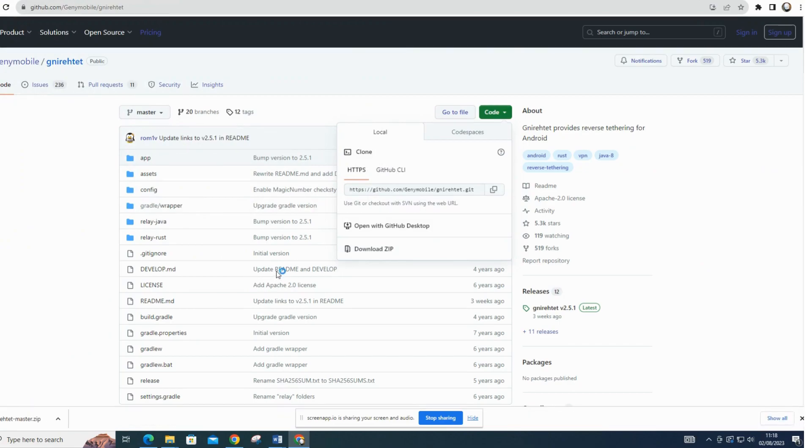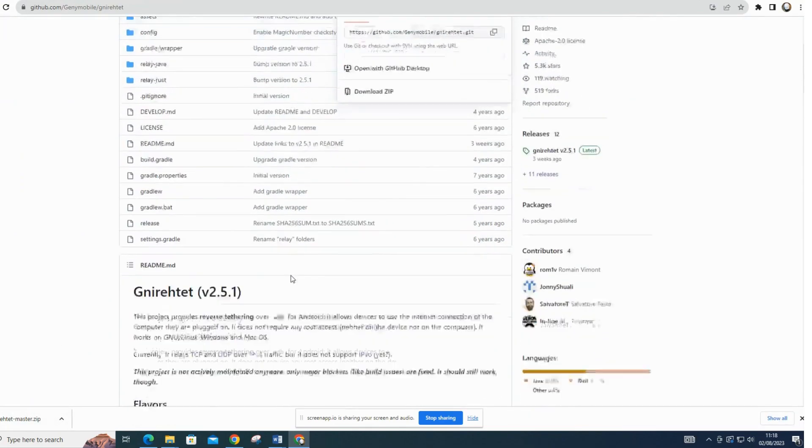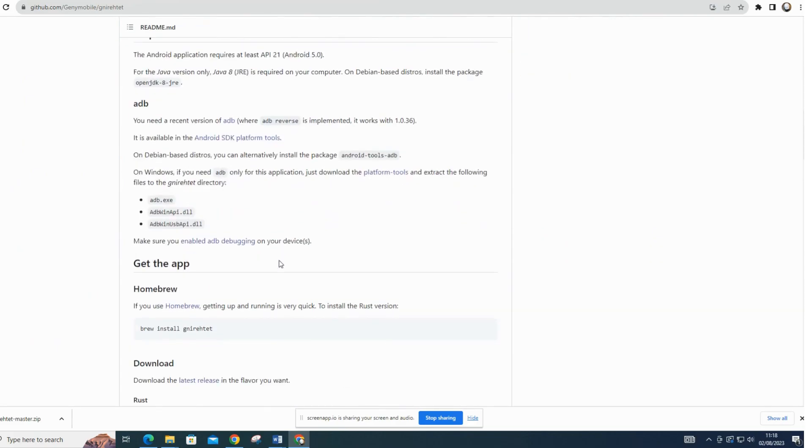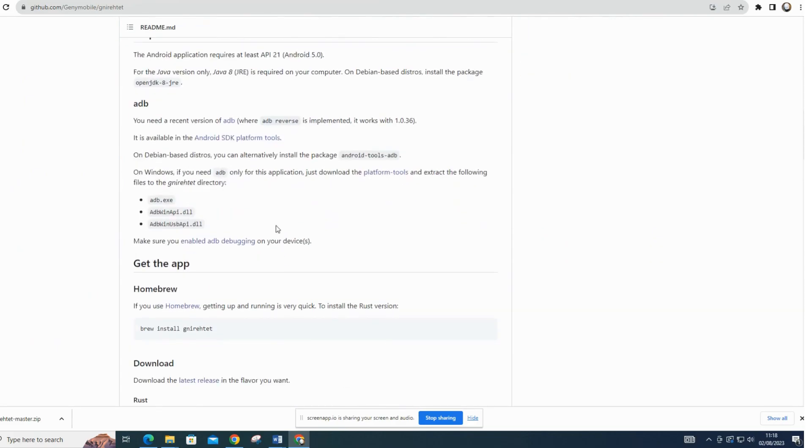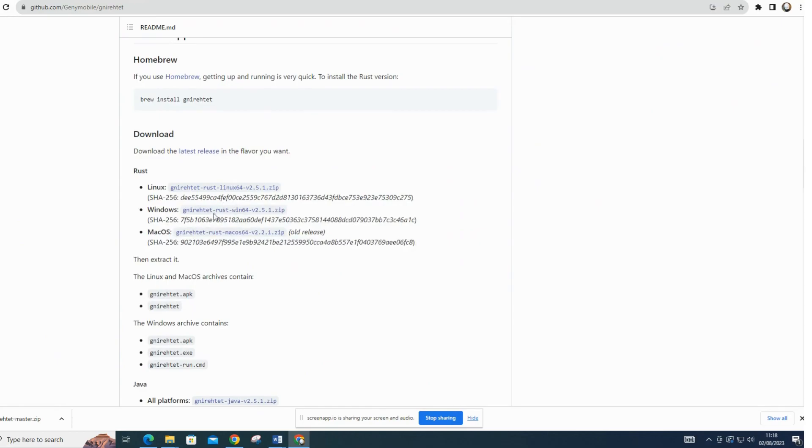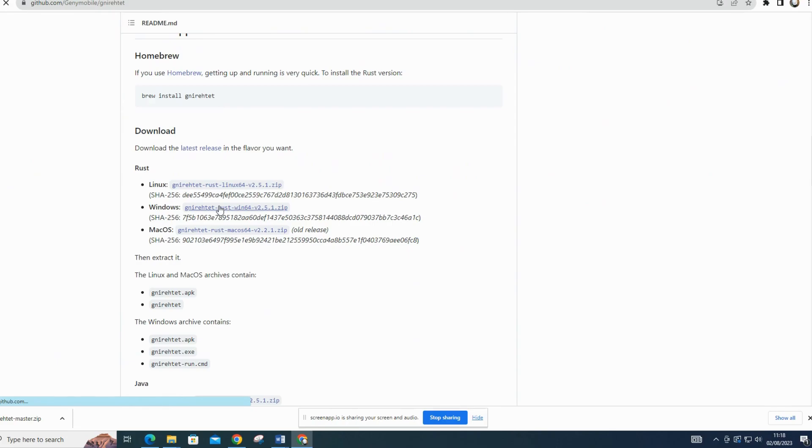Before proceeding, ensure that you have ADB installed on your computer. ADB is a command-line tool that allows you to communicate with your Android device over a USB connection. You can download ADB from the official Android developer website or other reliable sources. If you want to use ADB files only for this application, click and download the nyret and platform tools zipped files.